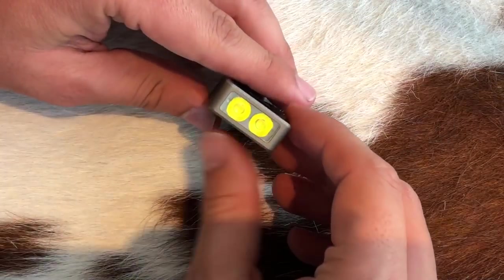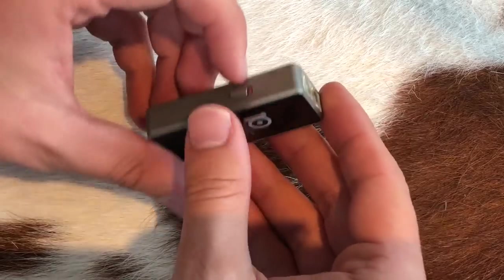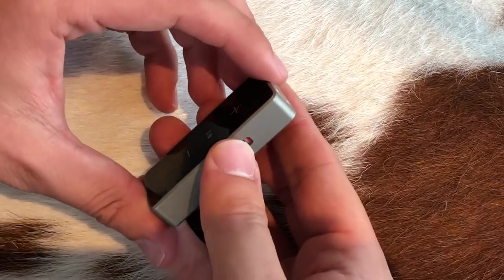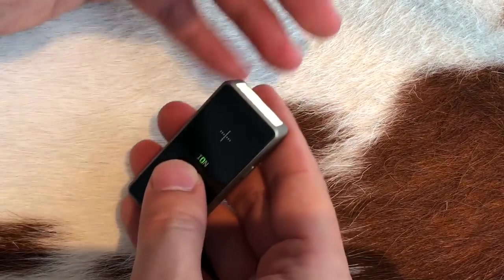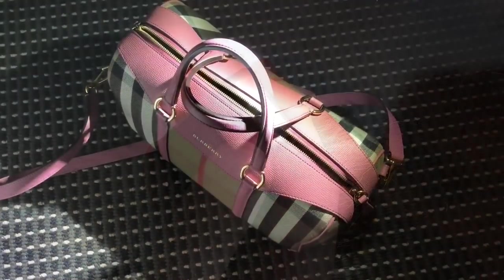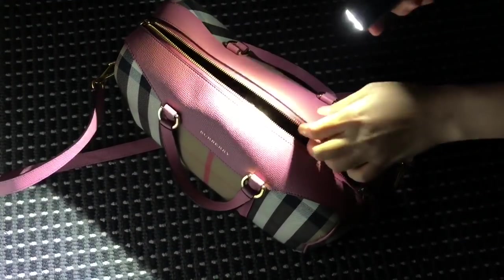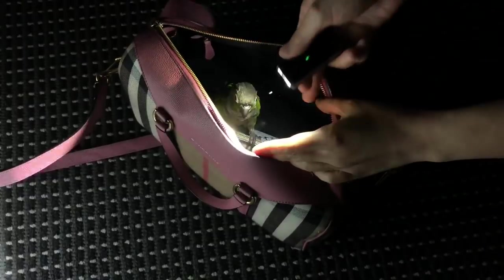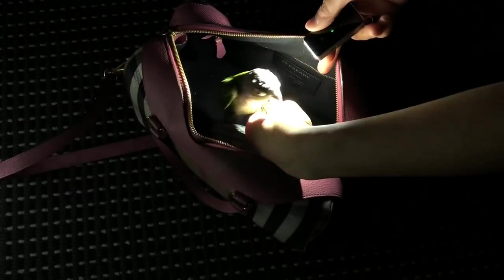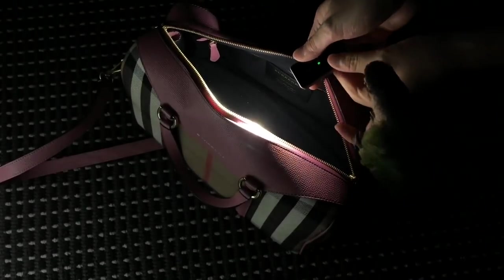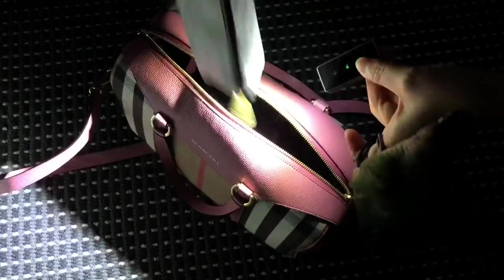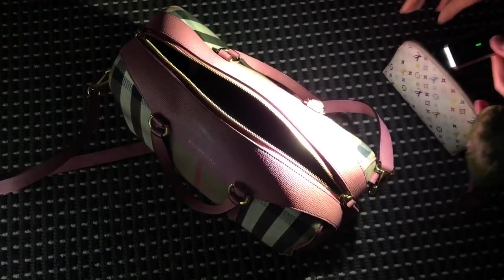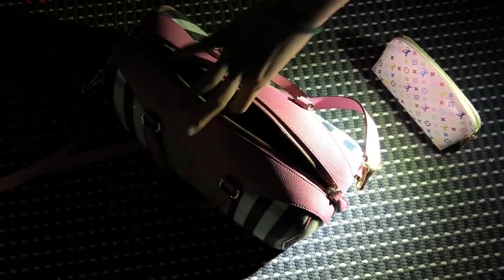The Ion has two TIR optic lenses which produce a wide and even beam. This would be ideal for general up close and EDC tasks. Considering the size of the Ion, the throw is impressive, making the Ion also suitable for more basic outdoor tasks, though anything more would likely require a larger flashlight.